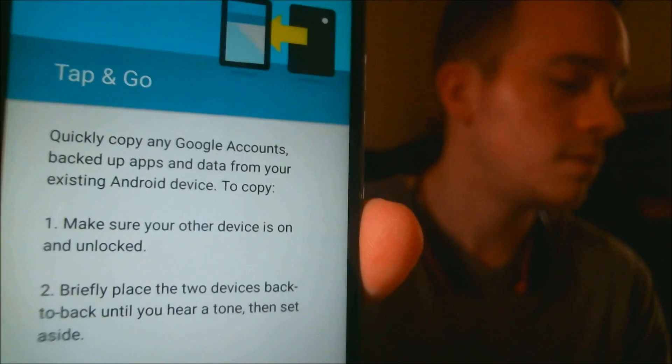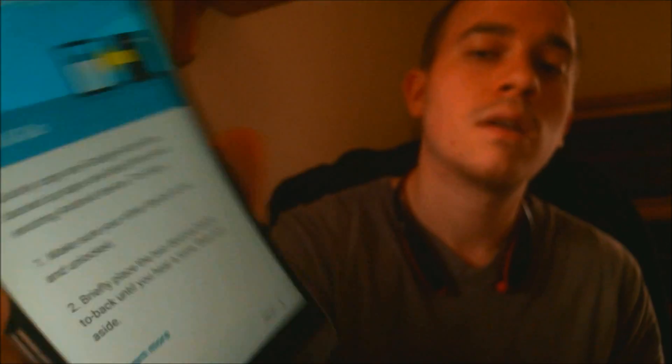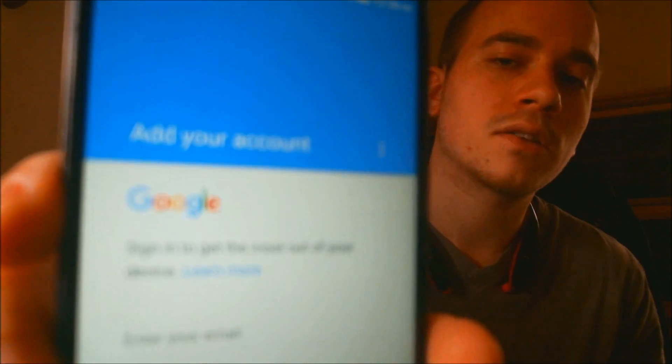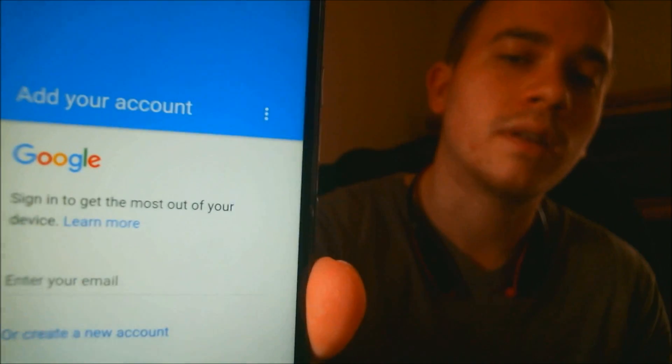and then we're now to the screen that we didn't see before. It's talking to us about copying over data from an old device, so we are indeed past that lock. We'll just keep going through the steps here to make sure that we can actually get all the way to the home screen.